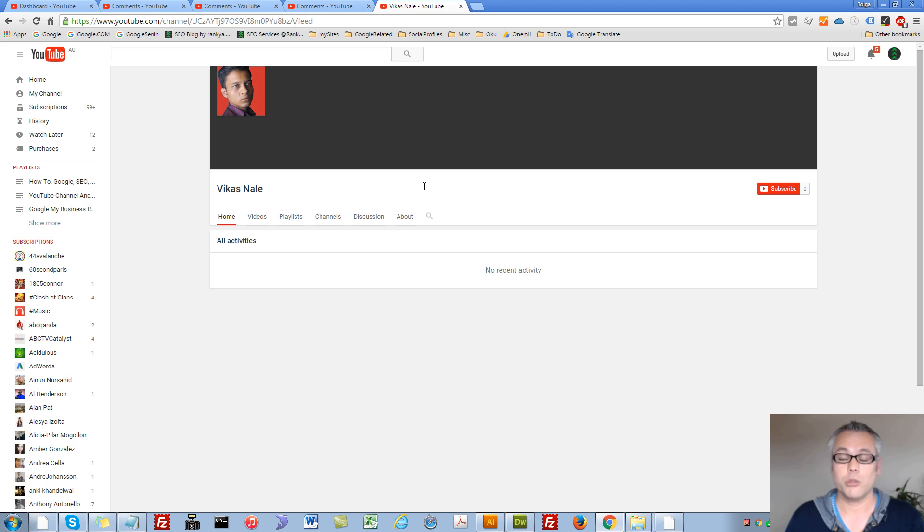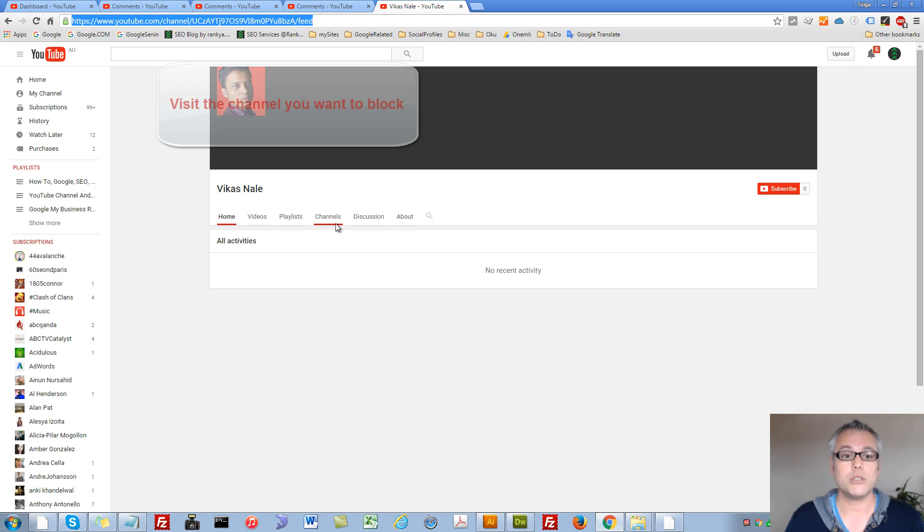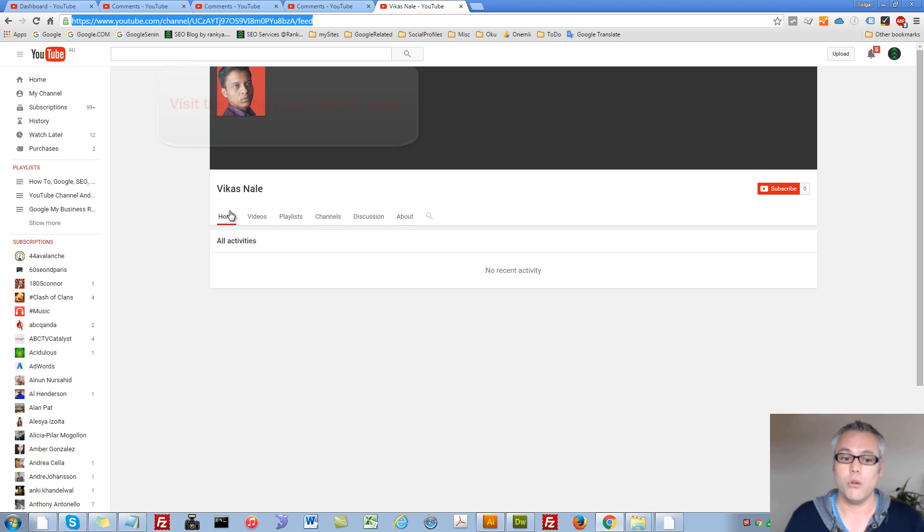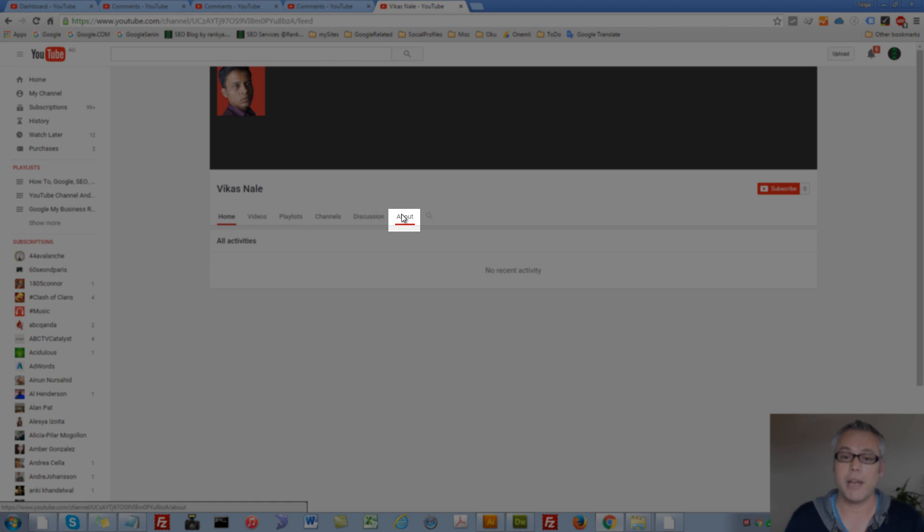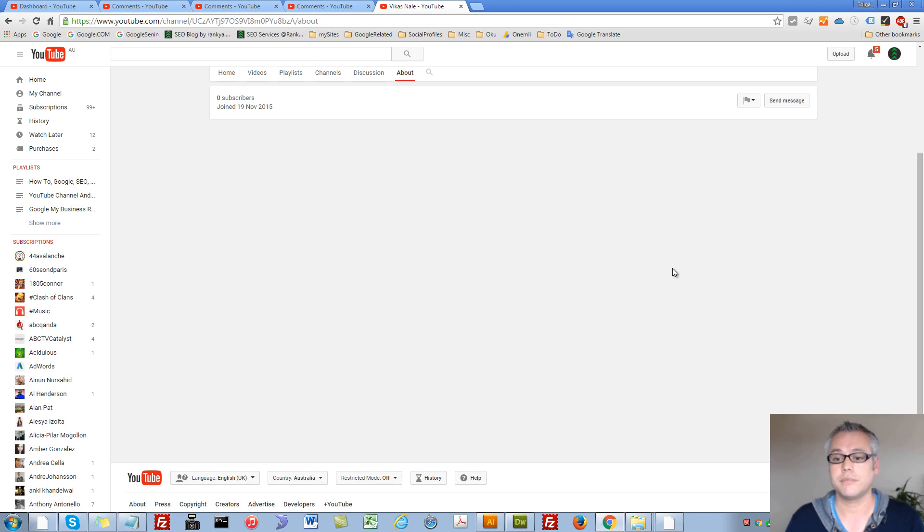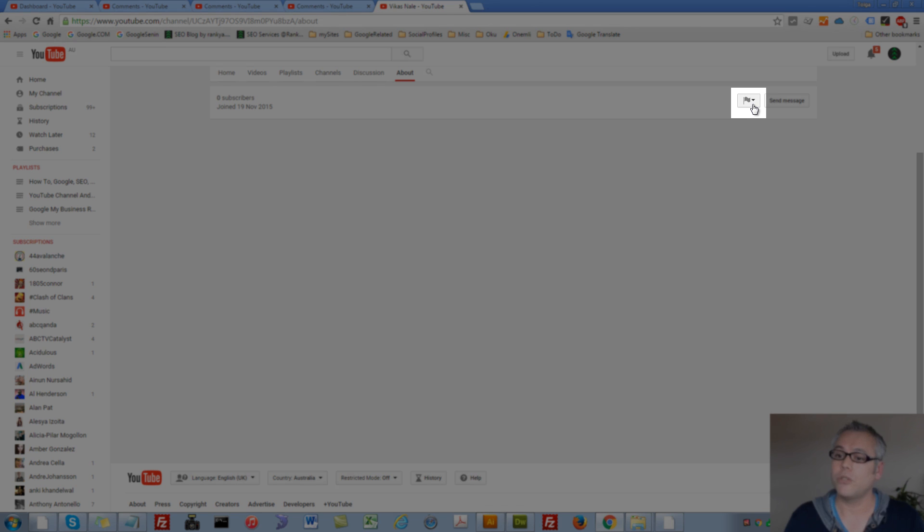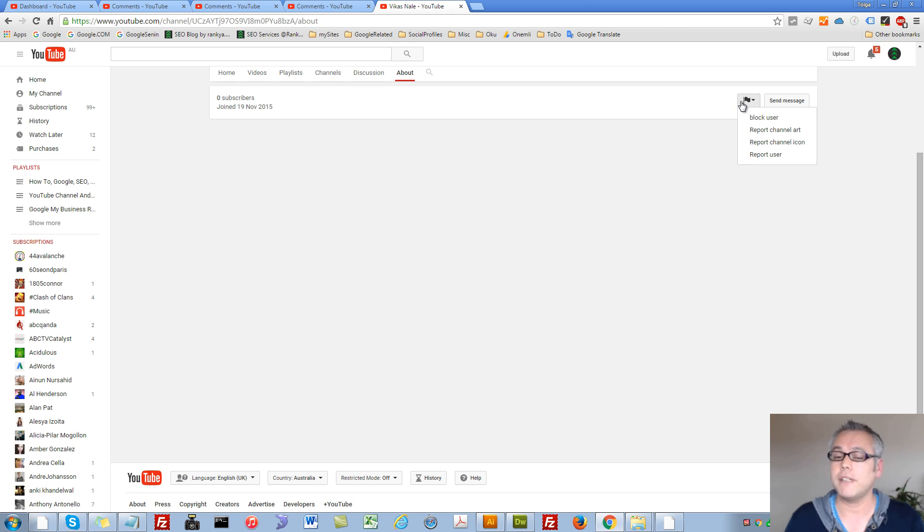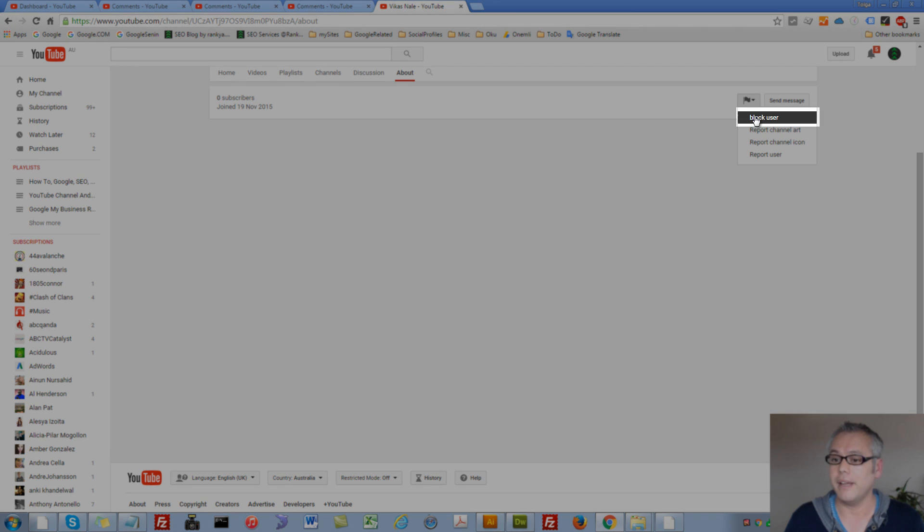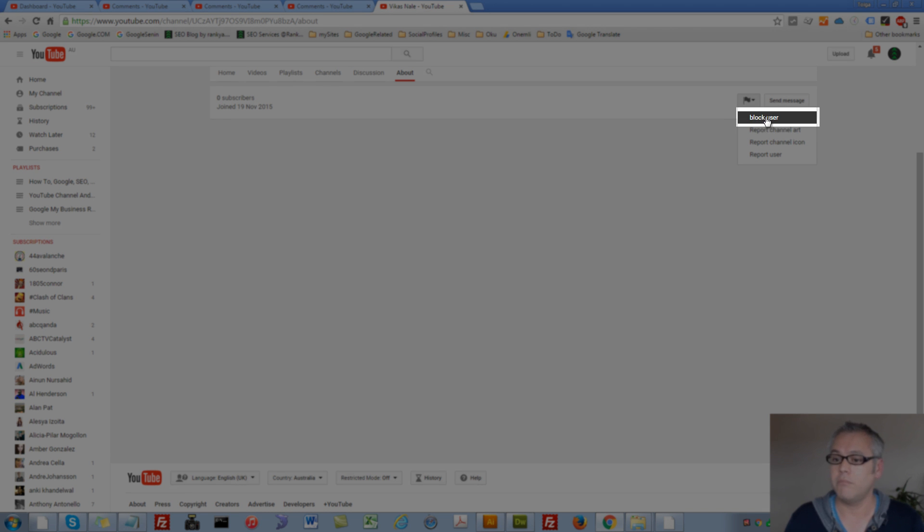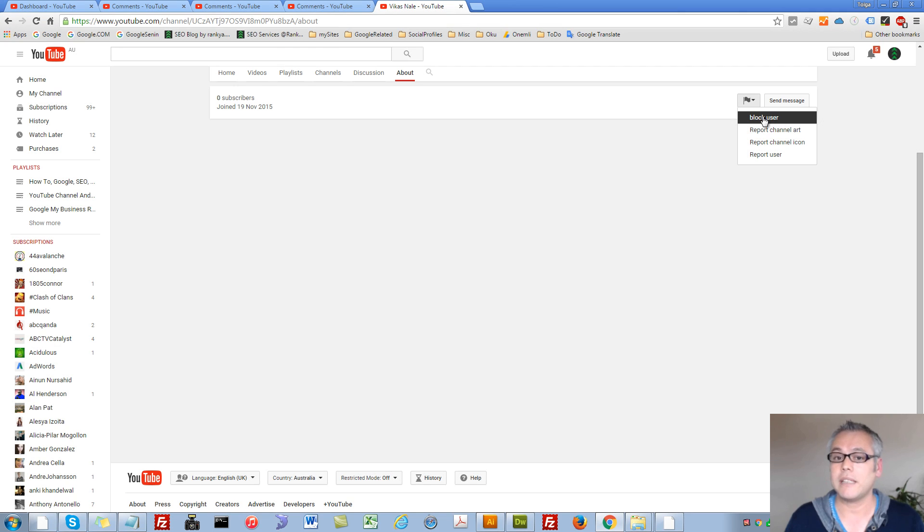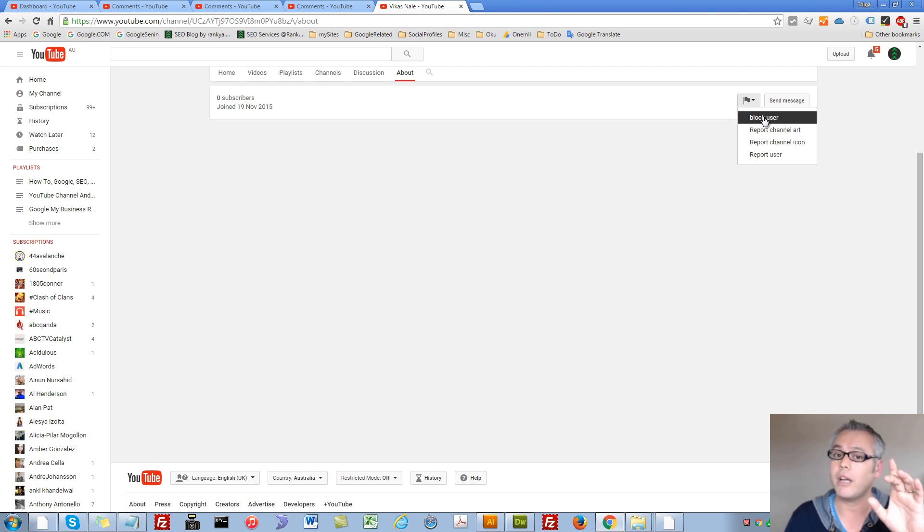To block someone on your YouTube channel, all you need to do is go to their YouTube channel. While you're there, you press on the About tab and on the right hand side, we have this little flag icon. You press on that and then block user. So select that option. That's one way to block someone on your YouTube channel.